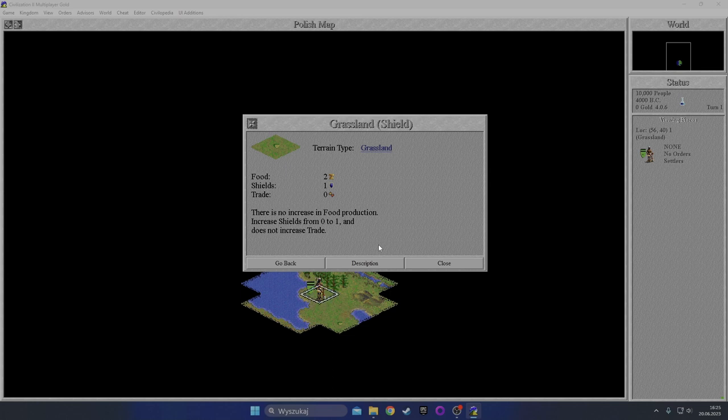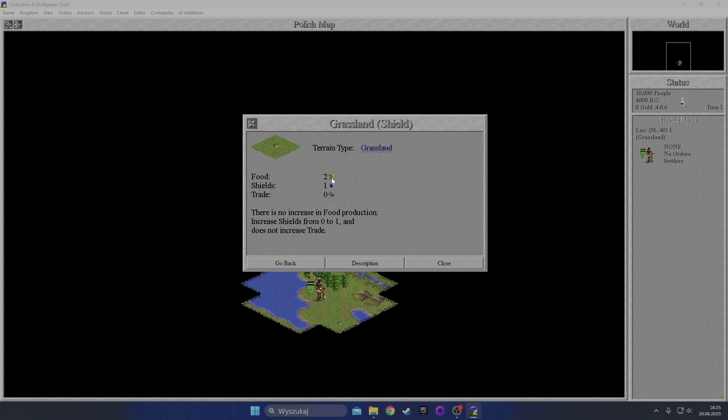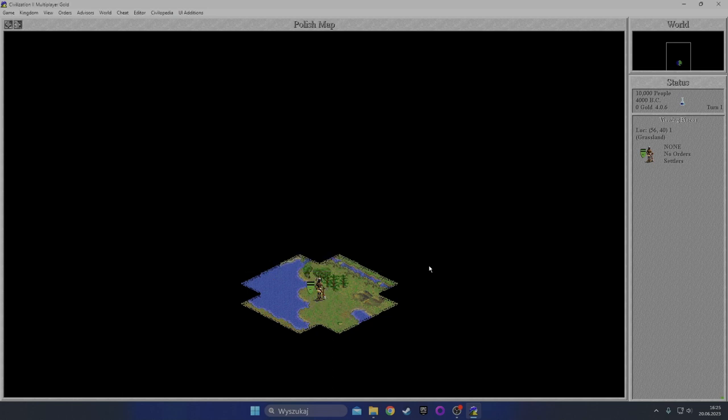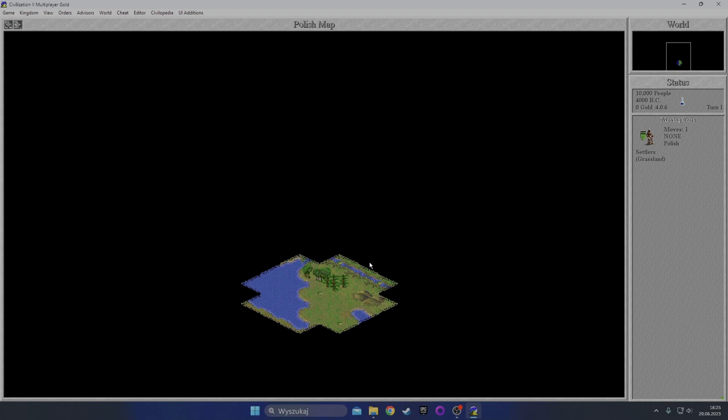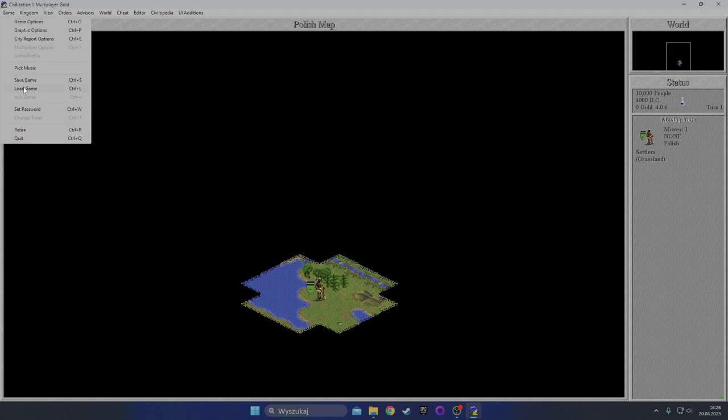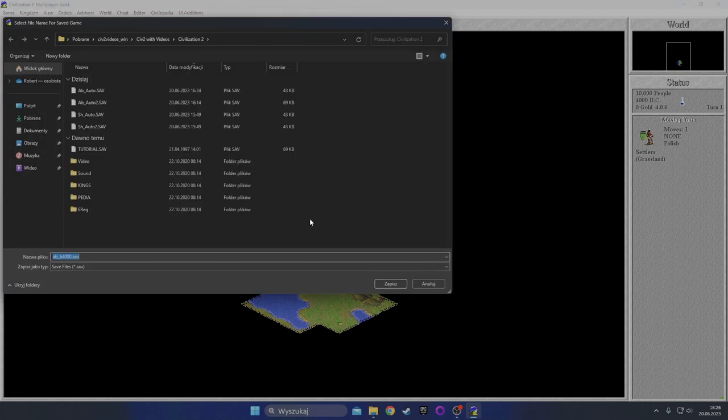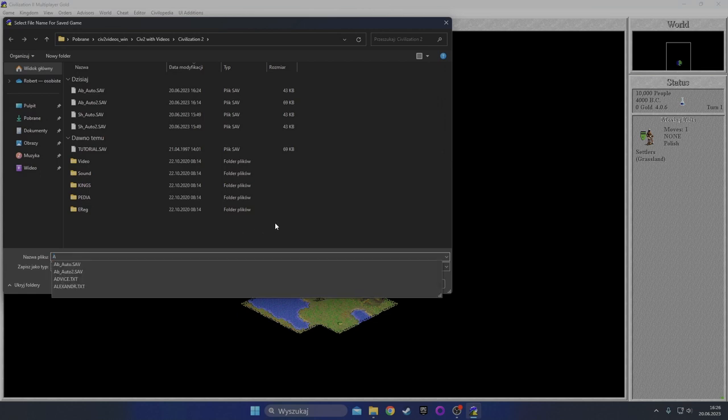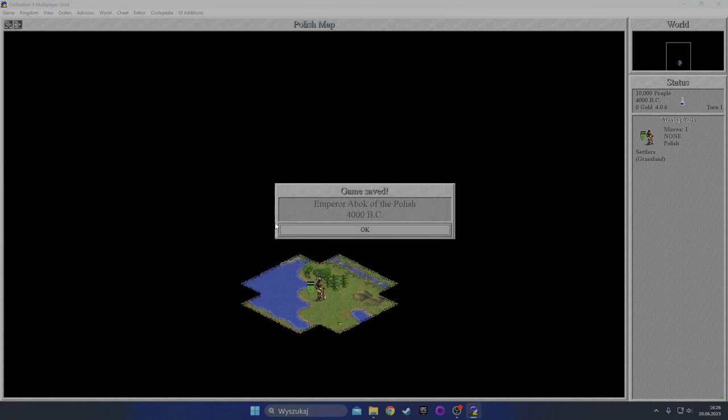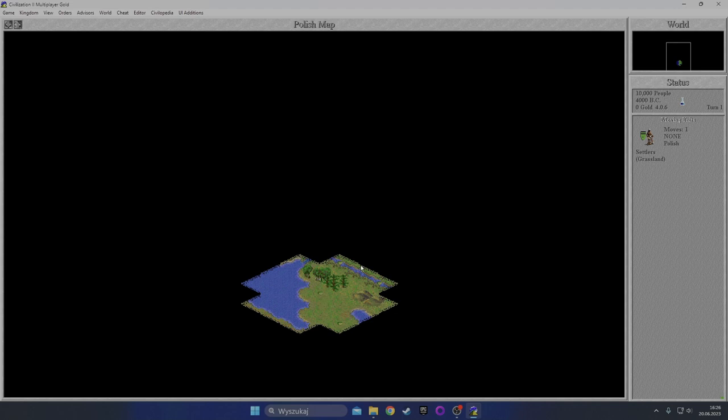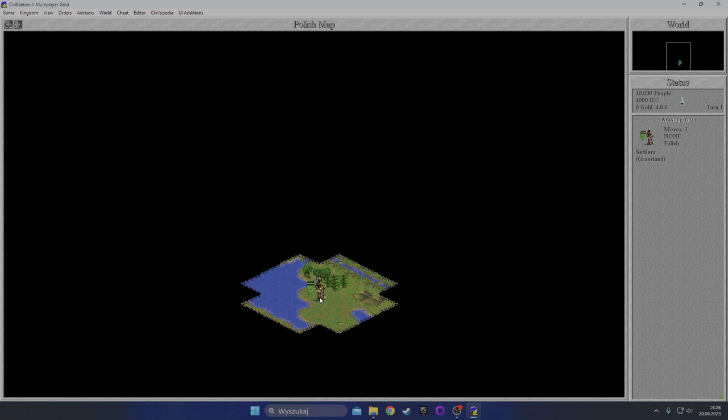Yeah, grasslands - that is two food, zero shields, and zero trade. The commerce is called trade in this game. Turns to irrigate five, turns to mine ten. And the grasslands with shield gives you two food and one production. There's no increase in food production, but it increases shields from zero to one and does not increase trade.